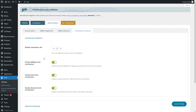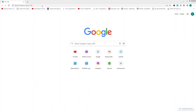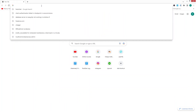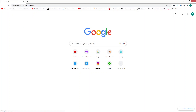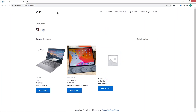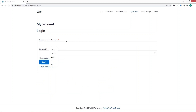Now I will apply for the affiliation program from a user account. Let me paste the URL of our store and hit enter to go inside our WooCommerce store. First I have to log in to a user account — I'll click on 'My Account' and log in as the user Lucy.